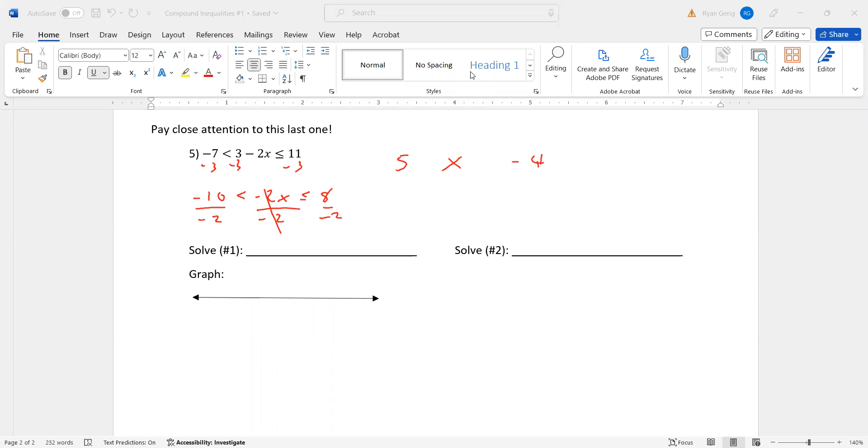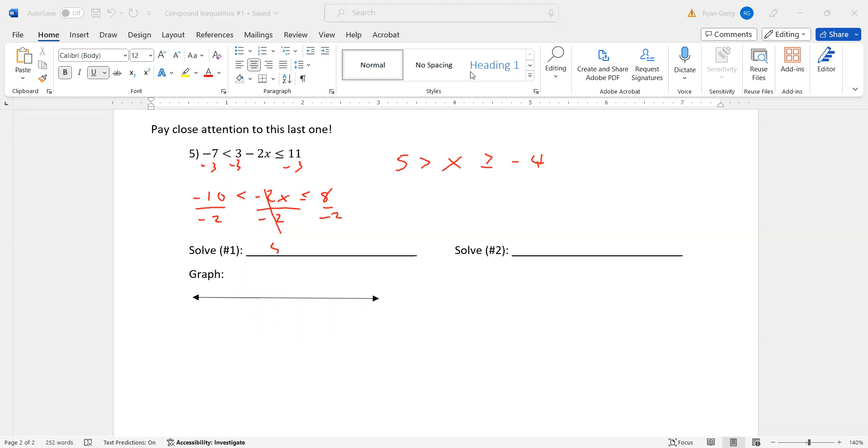In every problem that we've done up until now, the smaller number has been on the left and the larger number has been on the right at the end. And that just happened. Look what happened here. The smaller number is on the right and the larger number is on the left. Now that should make sense because when you divide by a negative, the sign flips. So I have that sign and I have that sign, which is not the way we write these, right? So that's solved number one. That's what I want you to see.